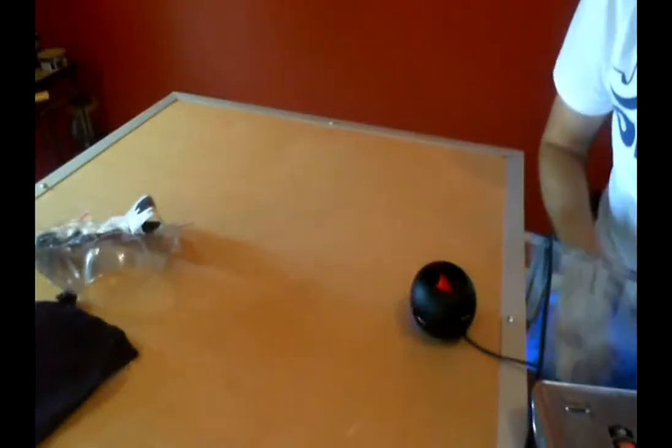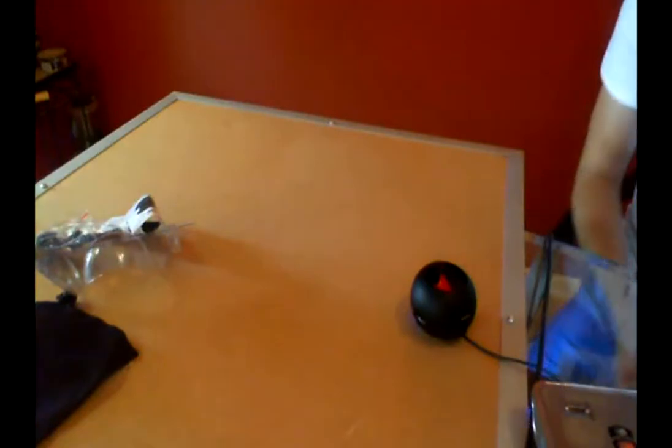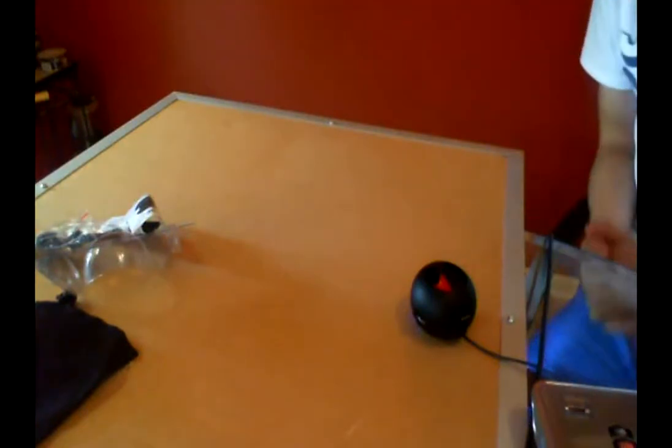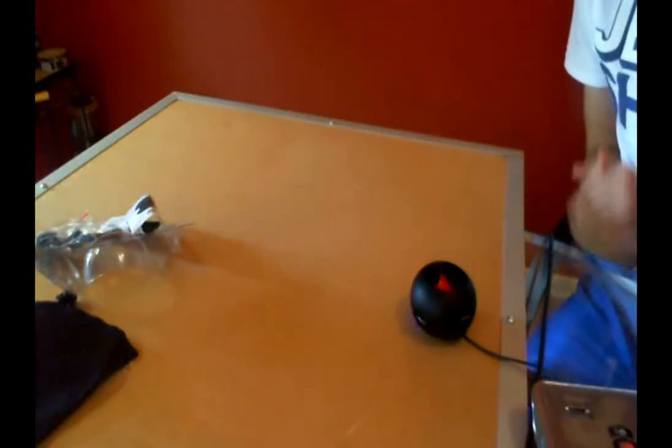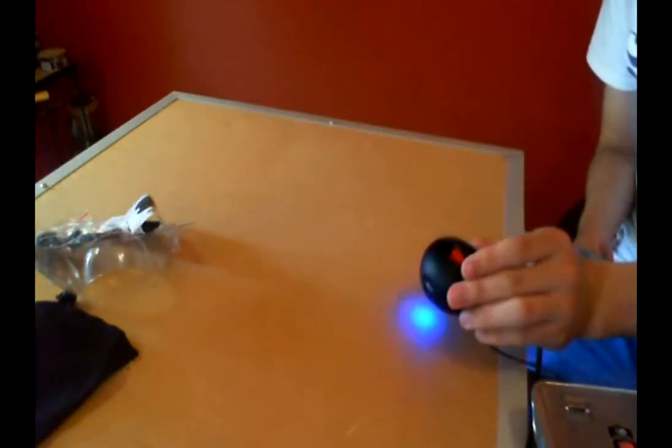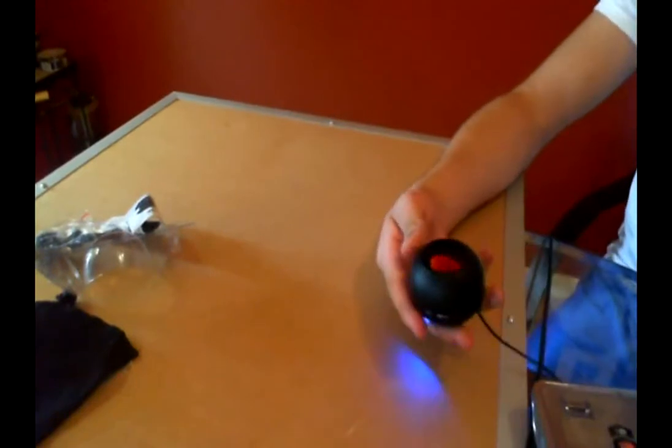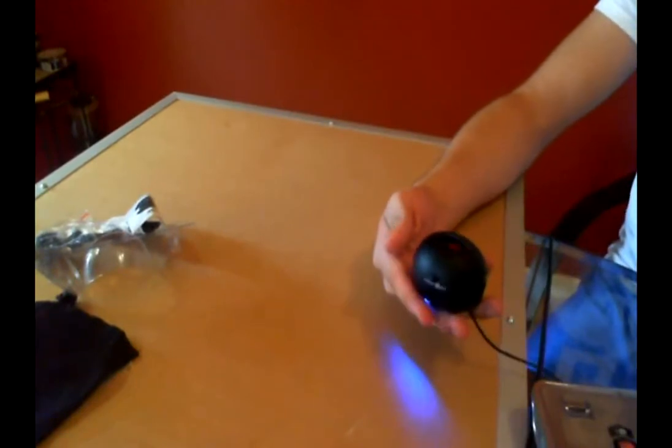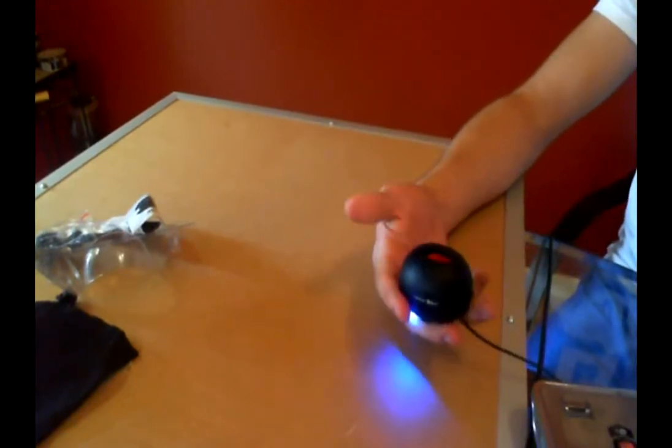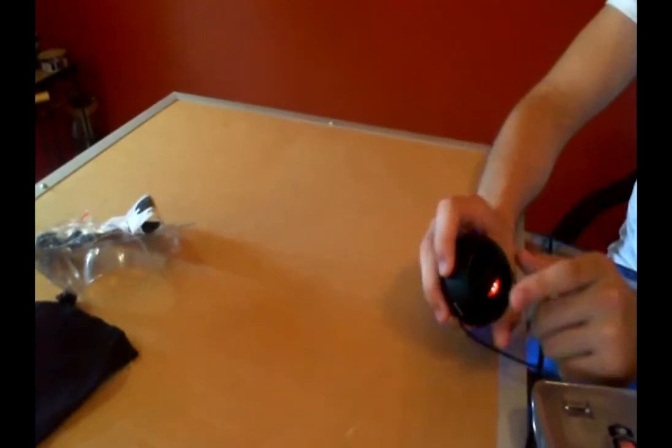Alright guys, so now we're going to do a demonstration about how these actually work. Before I get started, this speaker actually has two parts to it. If you notice right now it's just flat. There's nothing sticking out of it or whatever. The speaker is actually inside.